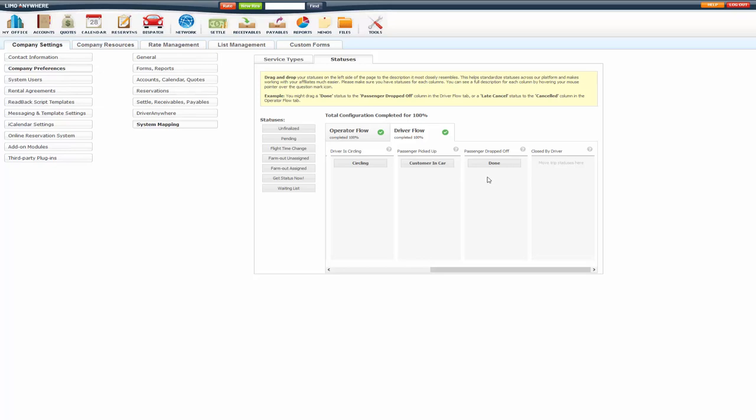Now there are some cases where you might use a garage in status, or you don't want them closing out the trip until they get into the garage. For those instances, you would create a different status. So I would create like a passenger dropped off status and unmap it, so that way the driver is allowed to select it, but they can also select done and close out the trip when they get back in the garage. If you need any help with workflow, please contact support. We'd be more than happy to assist you with that.